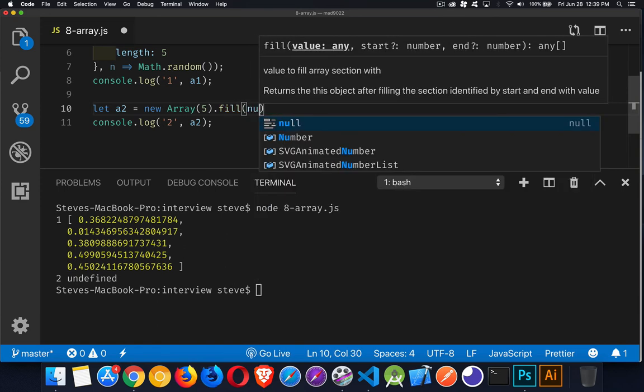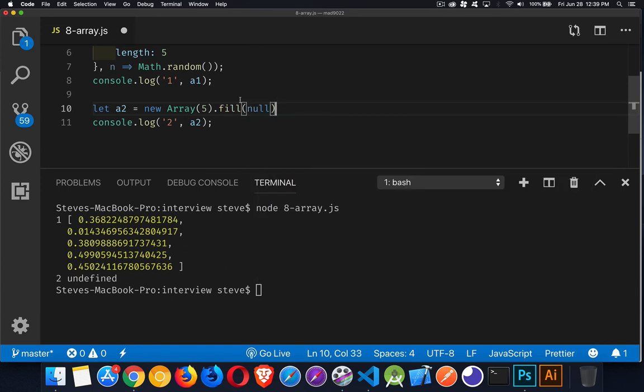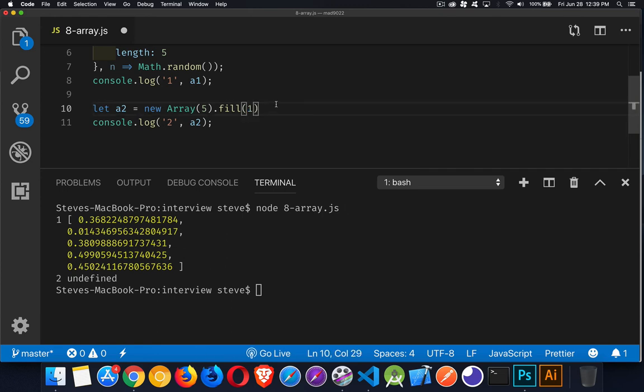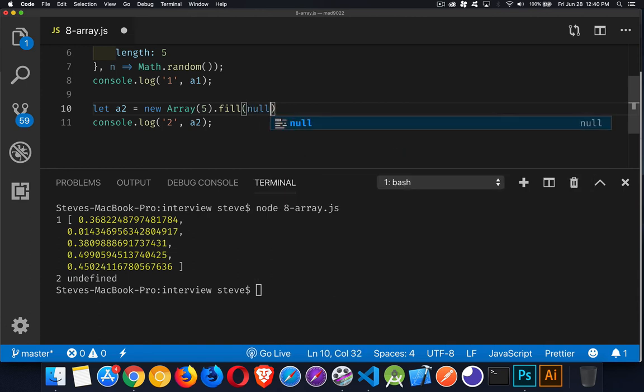We have that, then I can call the fill method and I can put anything I want in there - I'm just going to put null. Whatever I put here is going to be used for every one of the elements, so I'm not going to get a different thing. If I put the number one, I would have an array that have five number ones in it. If I put 17, it would have five 17s. I'm just going to leave it as null because I don't care about this.